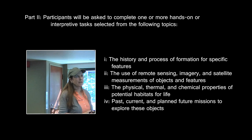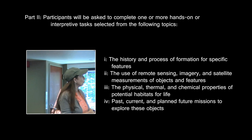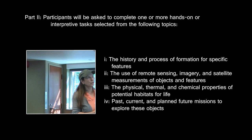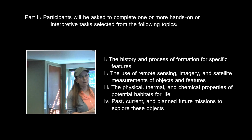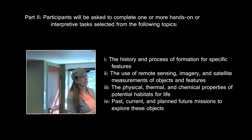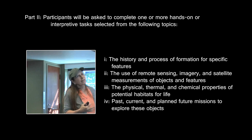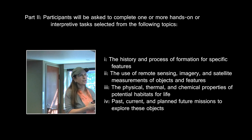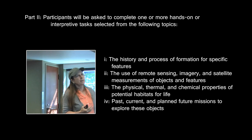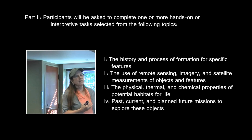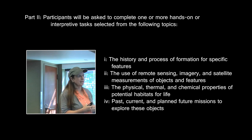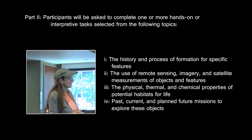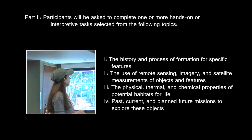You will also be asked to complete one or more hands-on or interpretive tasks selected from the following topics. But if you look at these topics and study them, they are really interrelated. I would not expect to see a question involving just one of them — there will be pieces and parts from everything put into each one of these interpretive tasks, because you cannot separate them out.